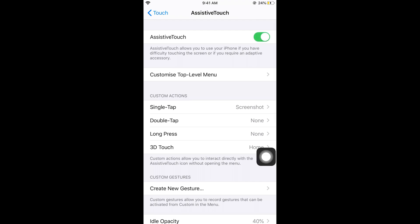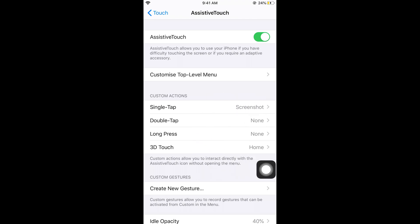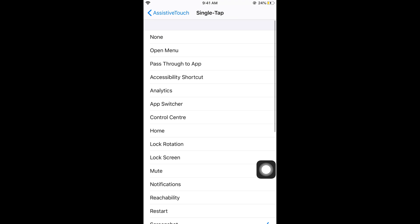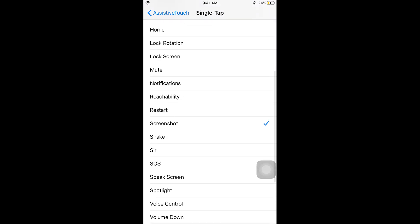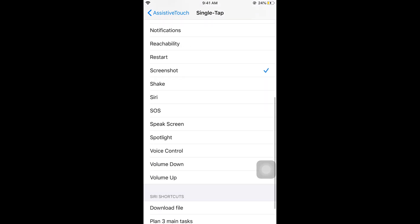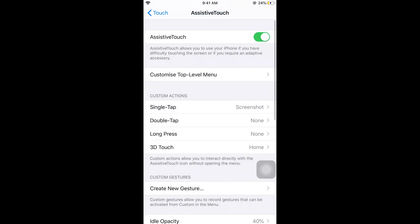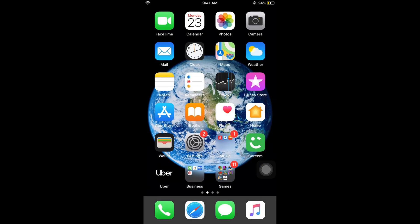Once you turn it on you'll see this circle here. What we need to do is tap on single tap and select screenshot. Once you've selected screenshot, go home or wherever you want to take the screenshot.